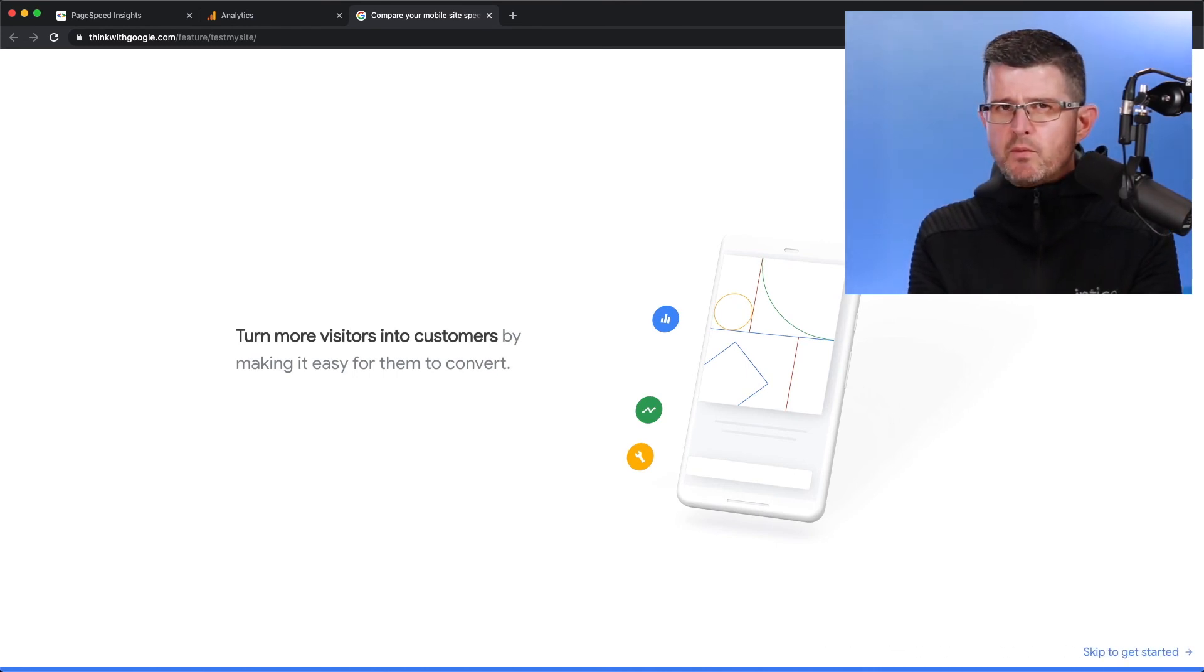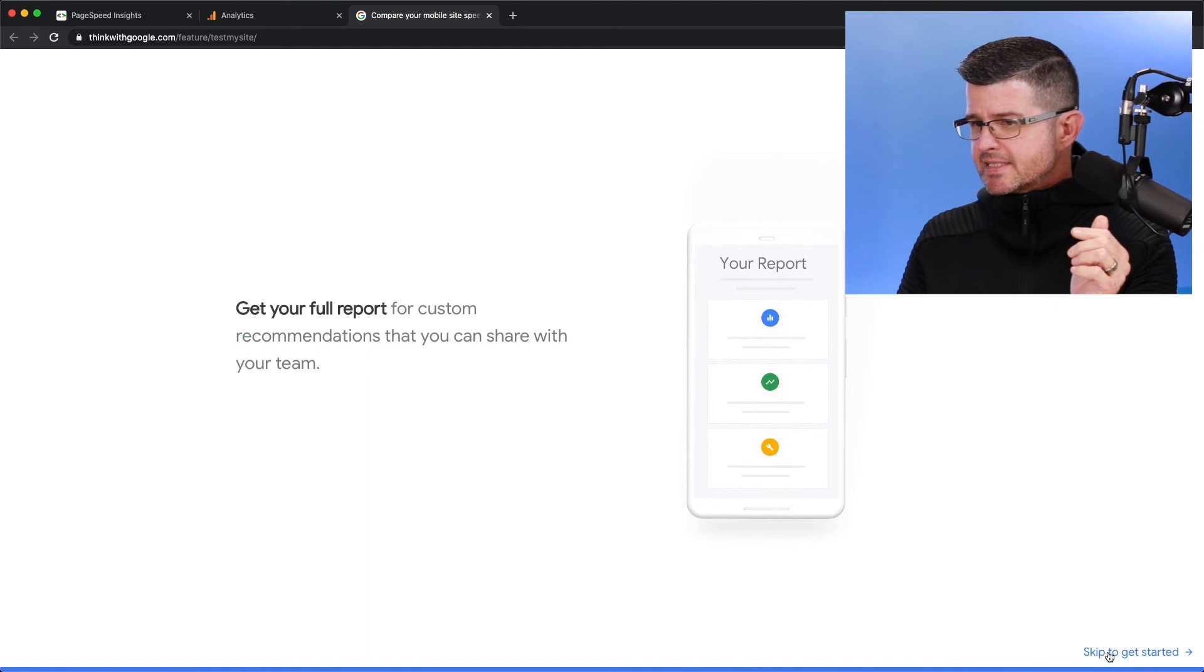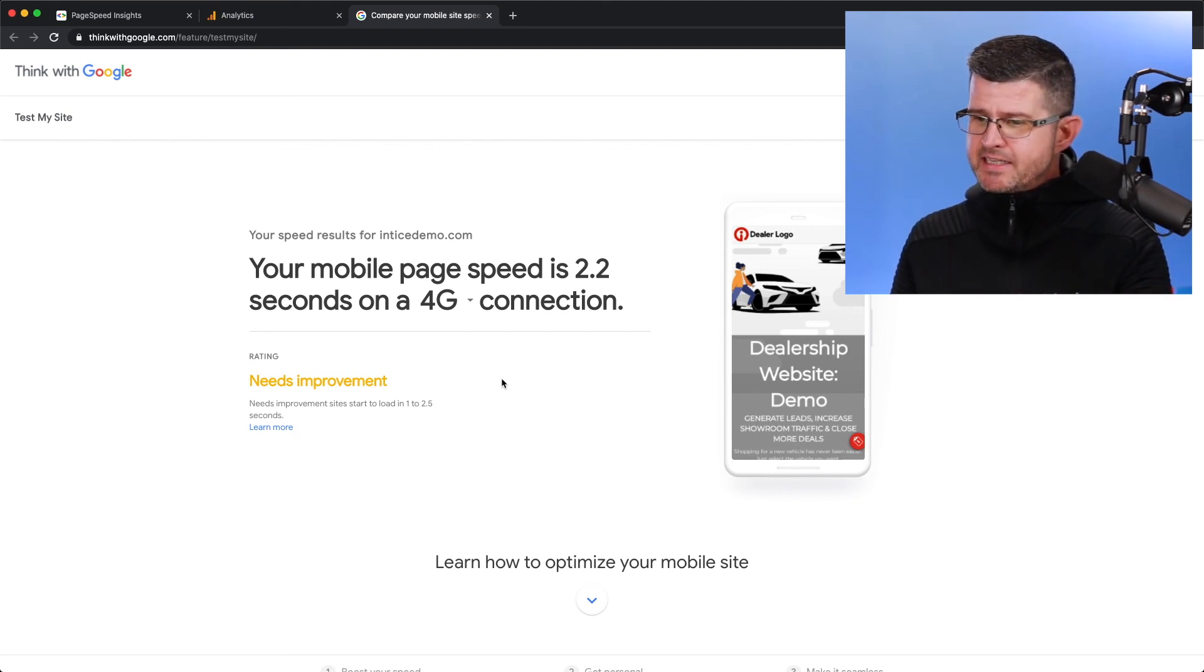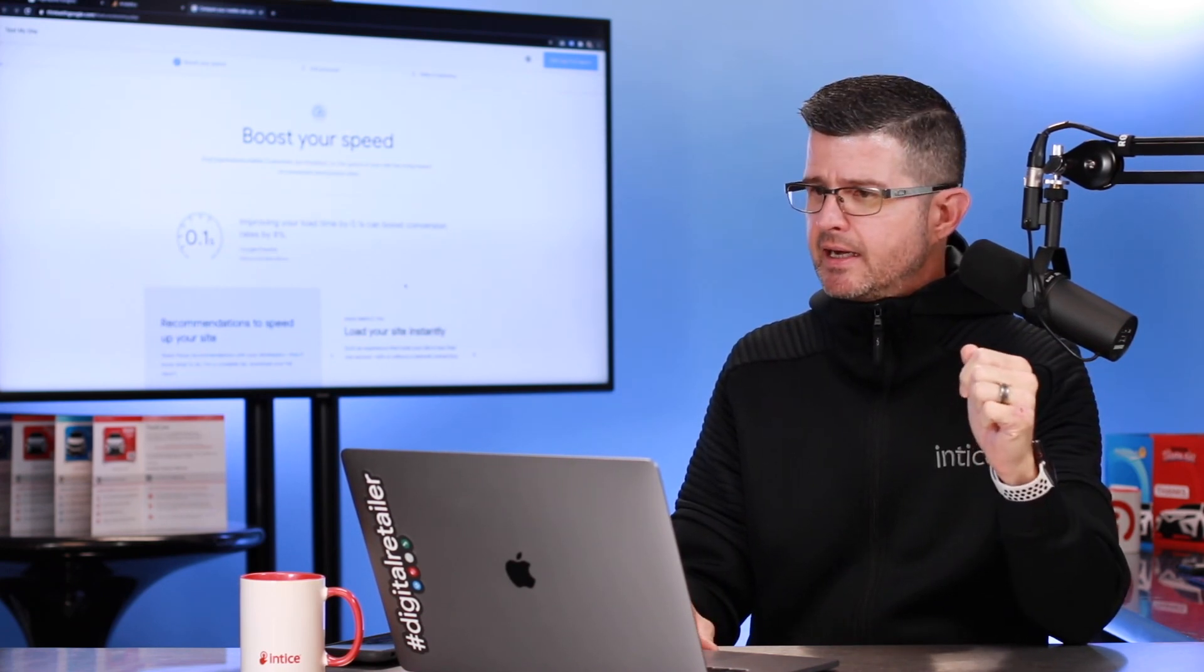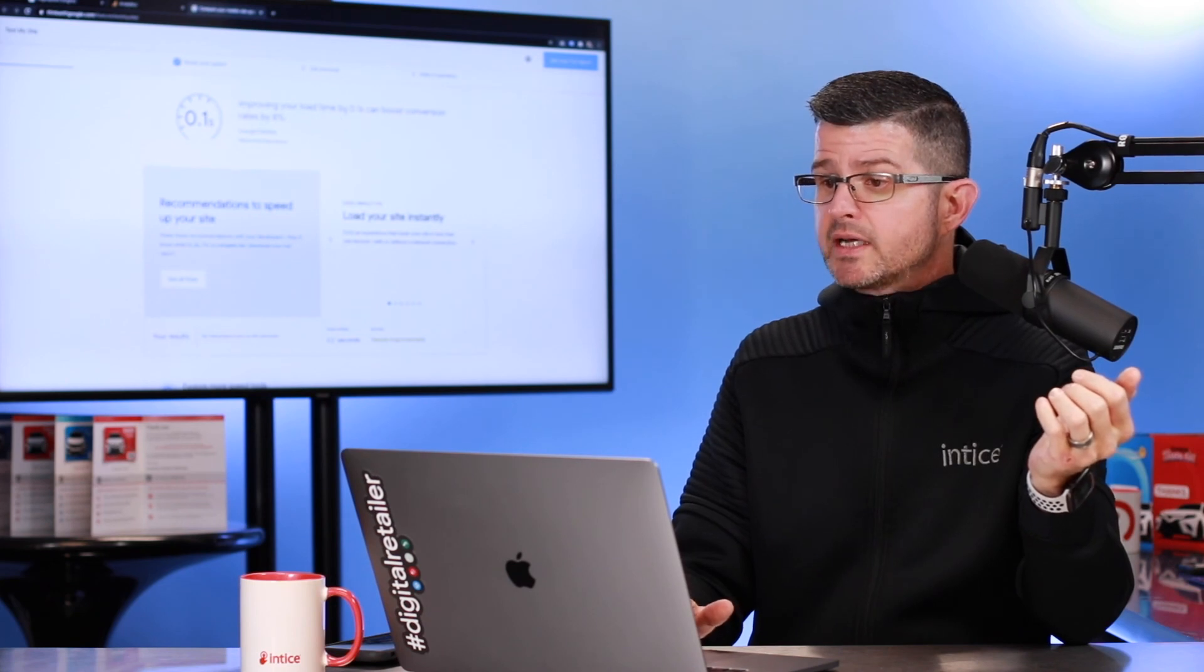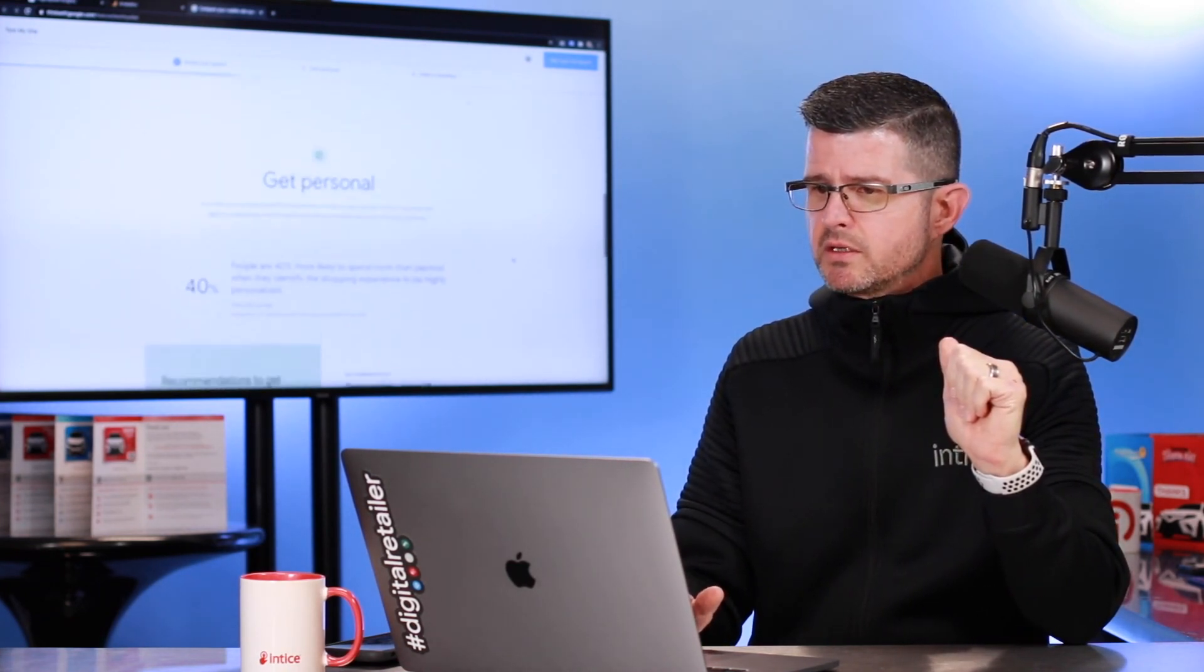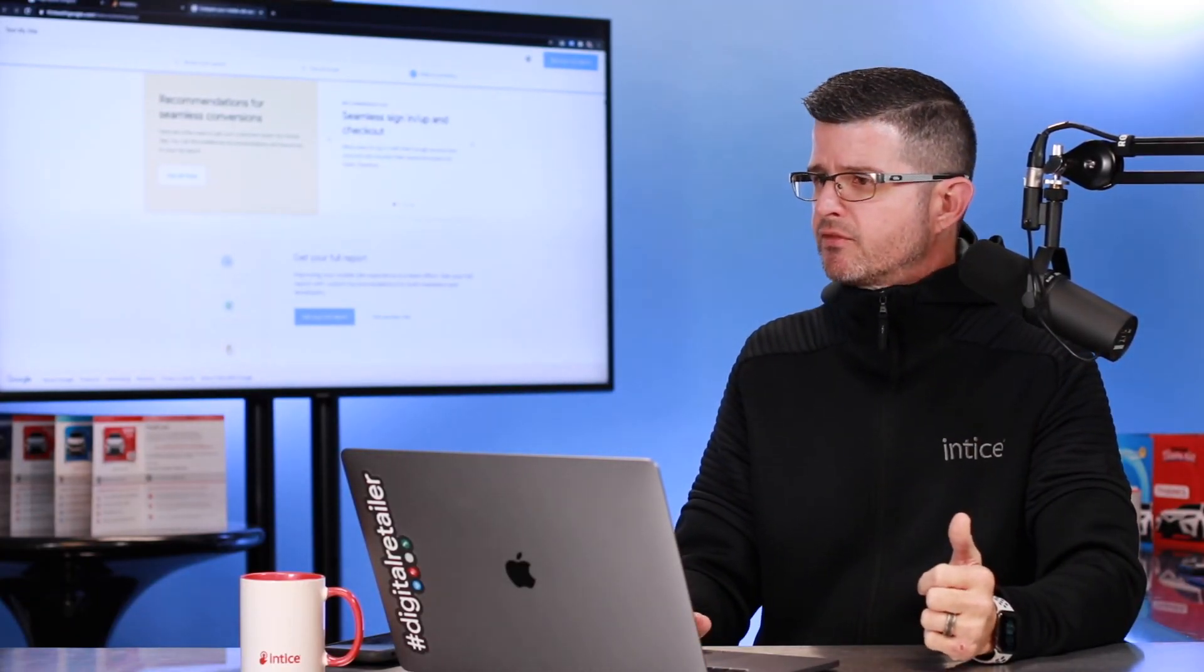Now there's a couple other tests that you might want to do that provides more information, but this is a really cool way to do it. So I'm just going to go ahead and skip and get started. So my mobile page speed is 2.2 seconds on a 4G connection. And at that point, they're saying that it needs some improvement. It's going to continue to walk me through some recommendations on how I can increase or boost the speed. Improving my load time by 0.1 seconds can boost conversion rates by as much as 8%. So it's pretty incredible what can happen once you boost your performance. According to this, people are 40% more likely to spend more time than planned when they identify the shopping experience might be highly personalized. So this is going to walk you through a bunch of different information.